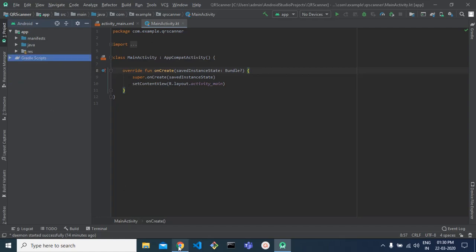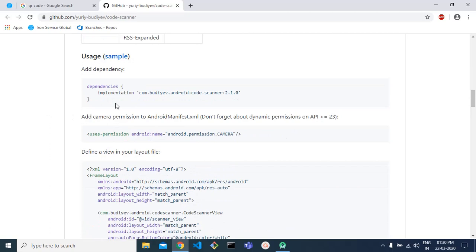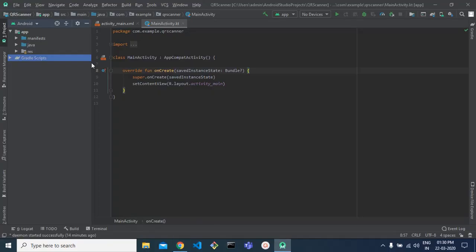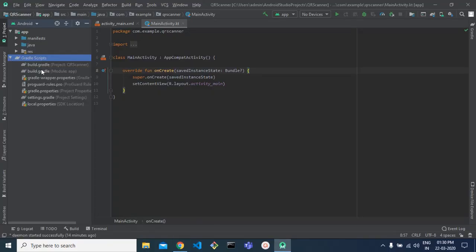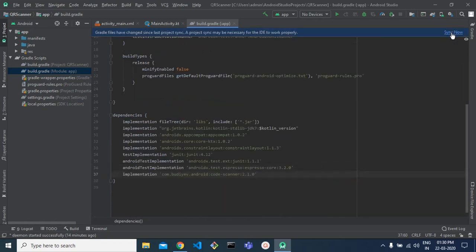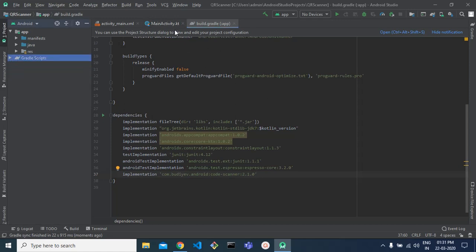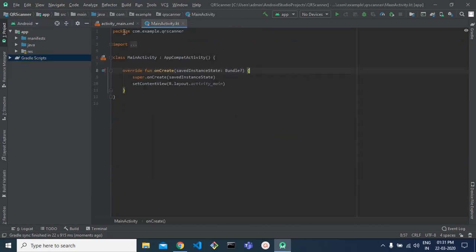First, we need to implement that third-party library in our application. For that, we have to add the dependency in our app module Gradle file. Just copy this dependency, go to your app module Gradle, implement it, and sync your project. Now we have that third-party library in our application.